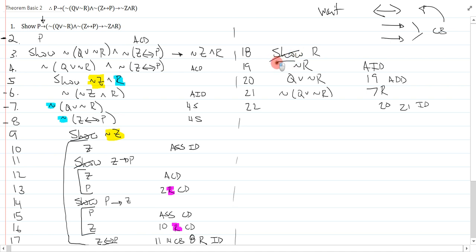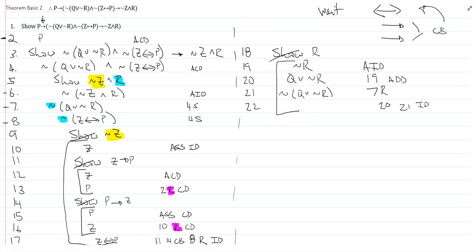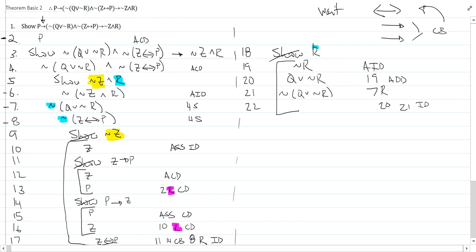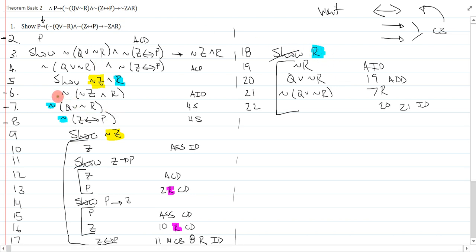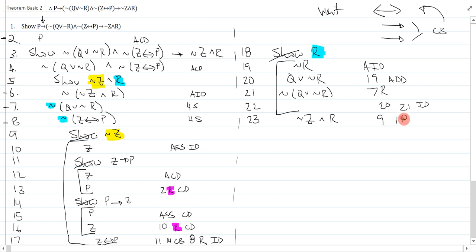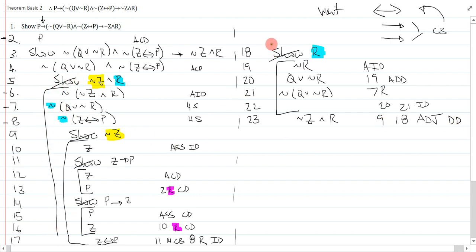So, now that I've shown r, this is the other half of my conjunction of my previous show line on line 5. So, to finish this, I just need to say not z and r from line 9 and 18 adjoin. And, this is a direct derivation because it is exactly what I was looking for in my show line.